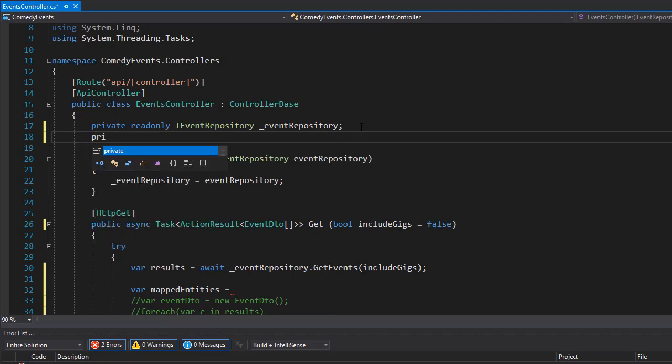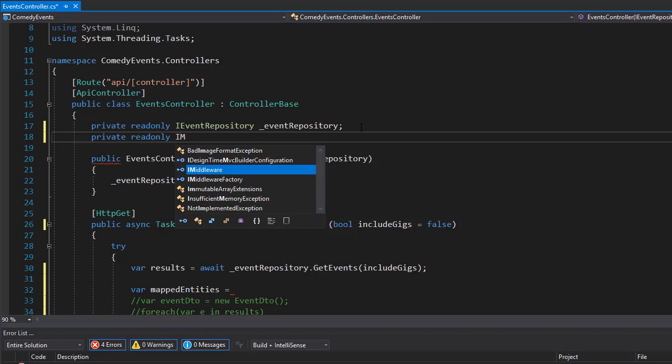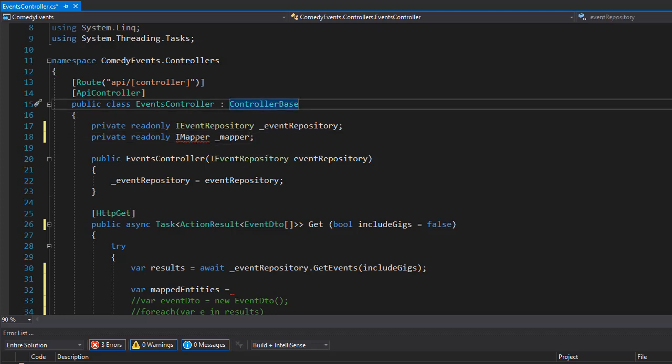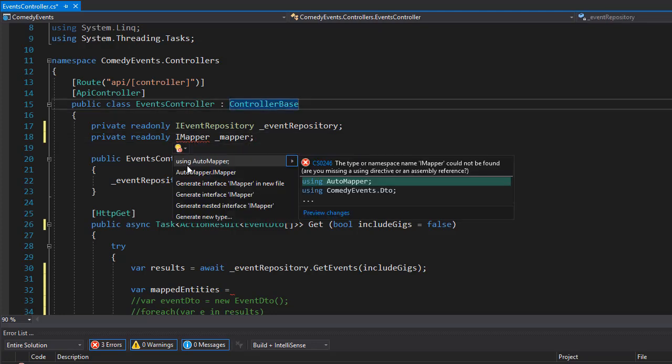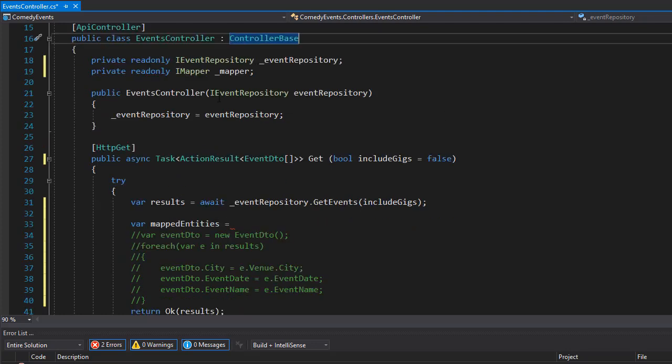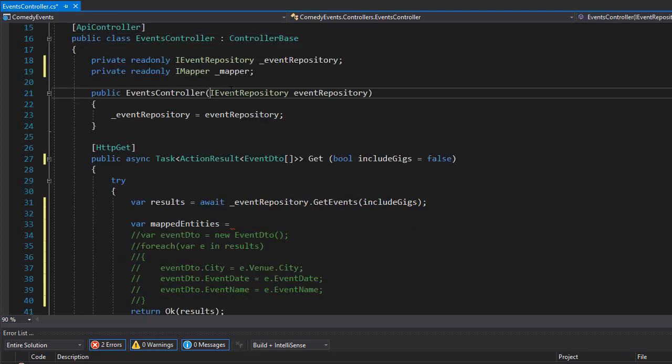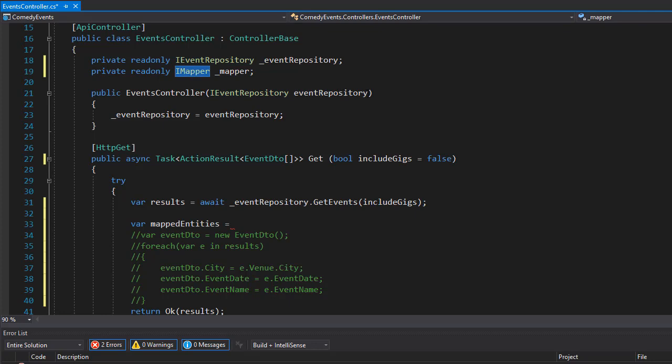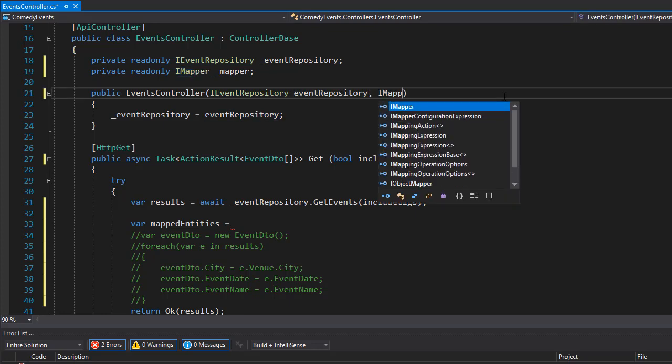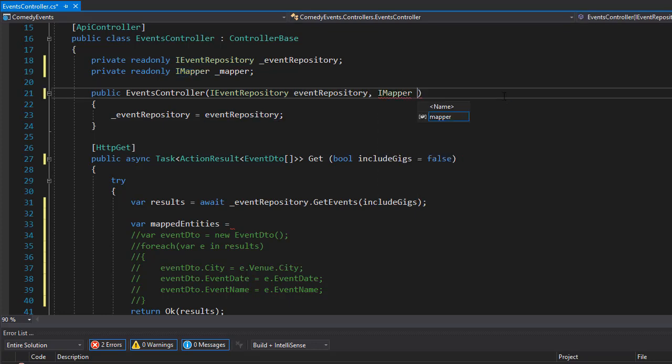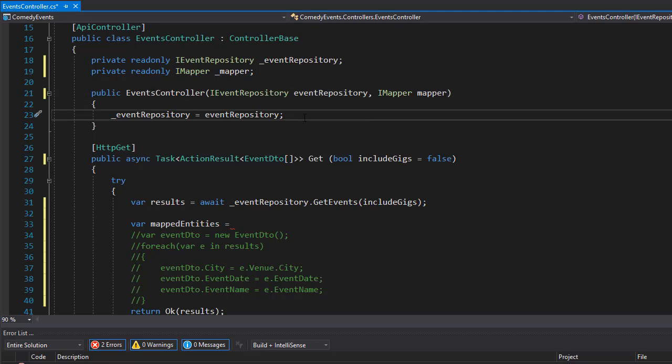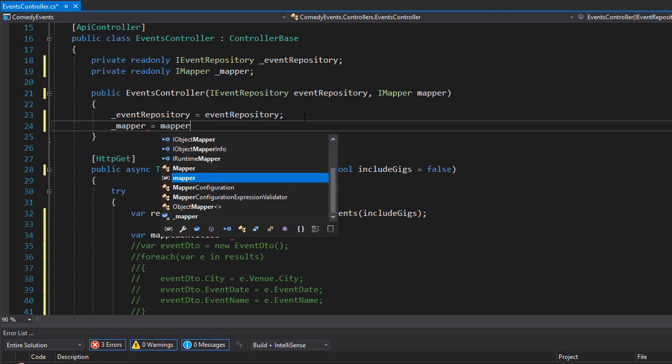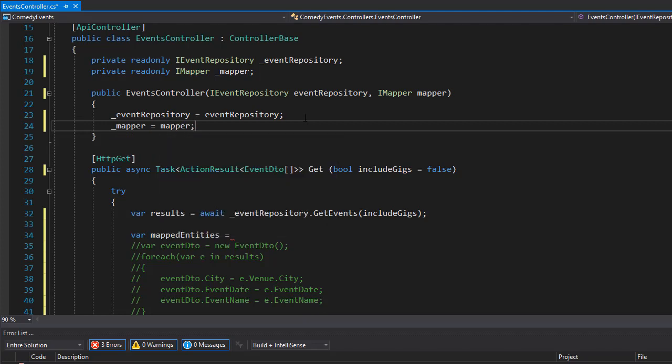What we want to bring in is the interface for the mapper. So we'll create a private readonly IMapper, and I'll call it _mapper. Let's bring in the namespace - that is using AutoMapper. Just like we did with the IEventRepository, we will inject IMapper into our controller. So IMapper mapper, and then I will assign our _mapper to the value of mapper. Now I have access to it.